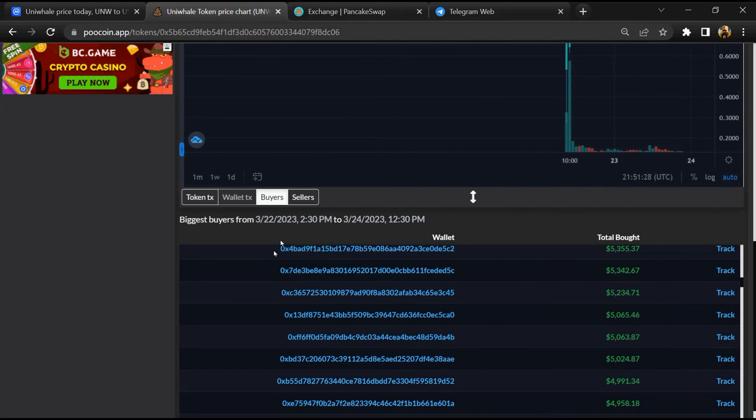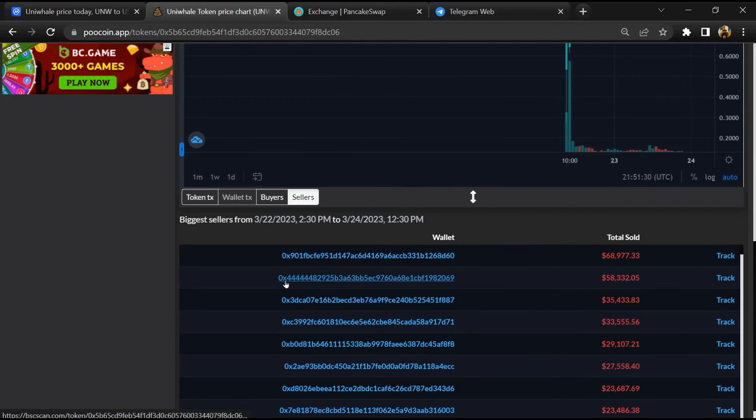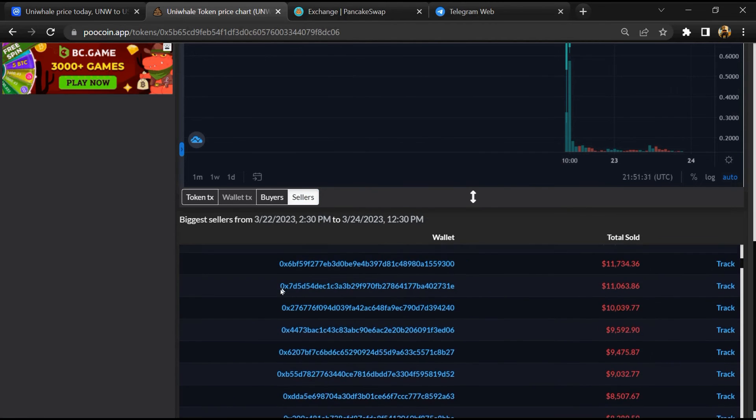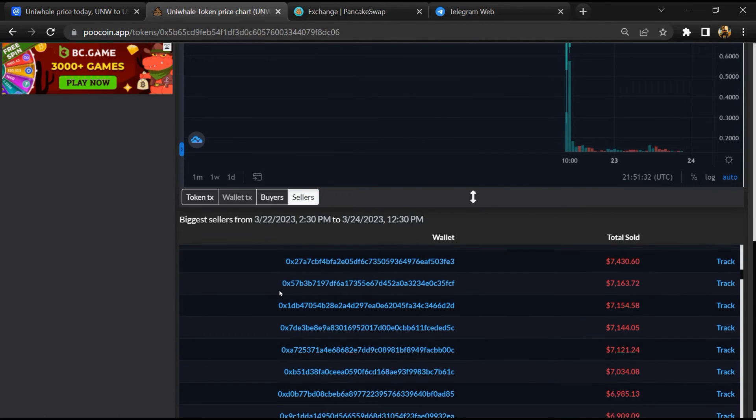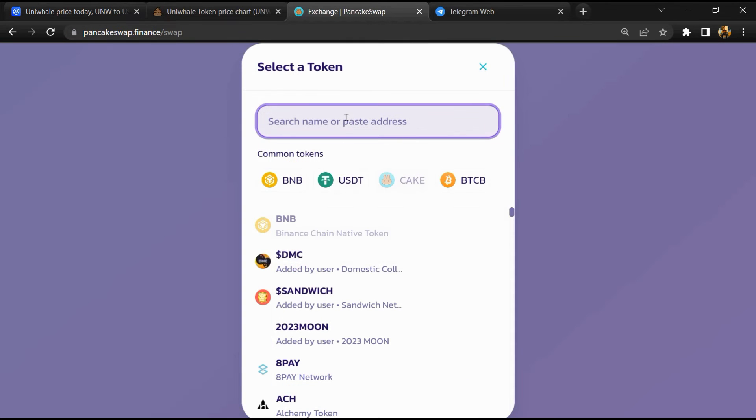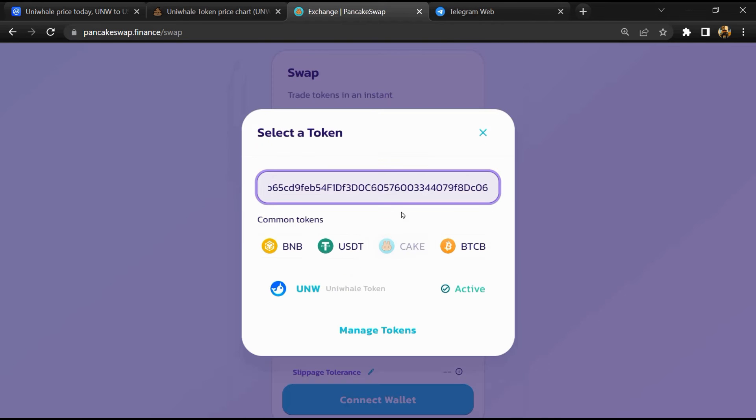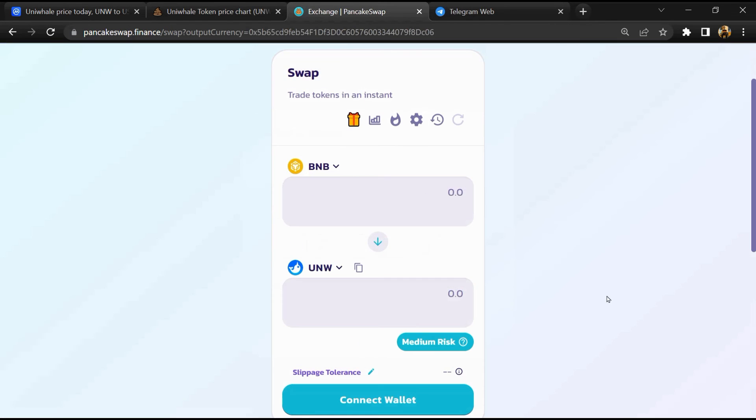And finally, you will open this token on PancakeSwap, then click on Cake. Now here you will again paste the token address and you will add this token. Now here you will click on scan risk.